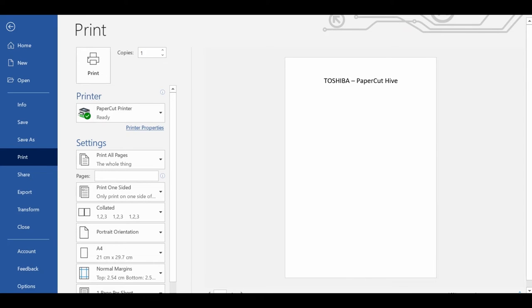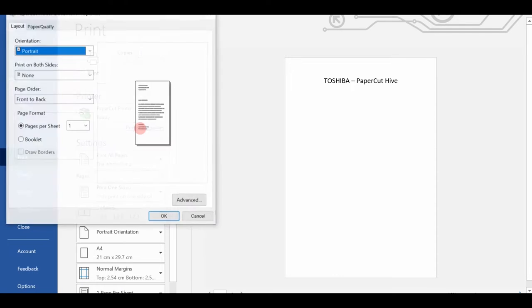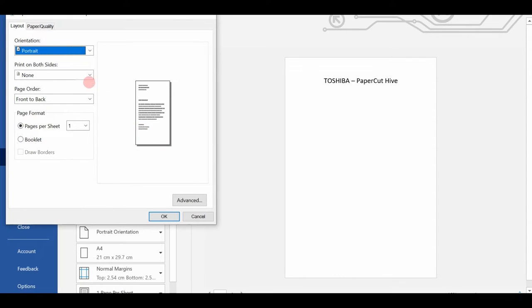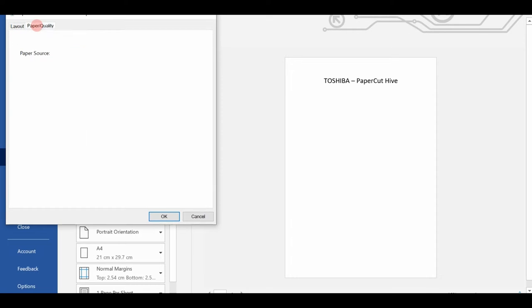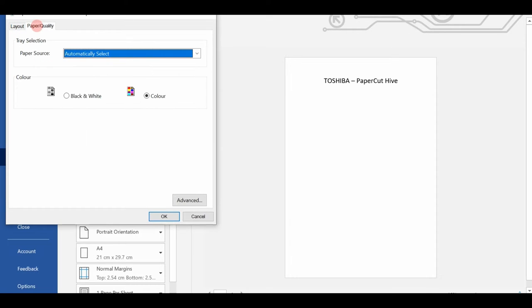In order to print via PaperCut Hive, users simply open the document they wish to print and select the PaperCut printer from the list of available printers. Users can select various print options from the print driver preferences before submitting the print job for release.